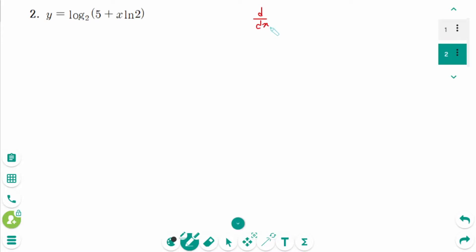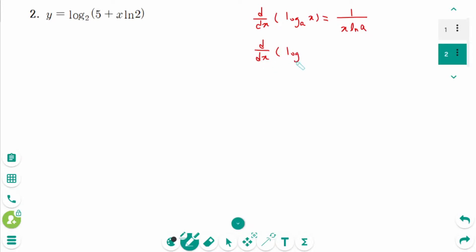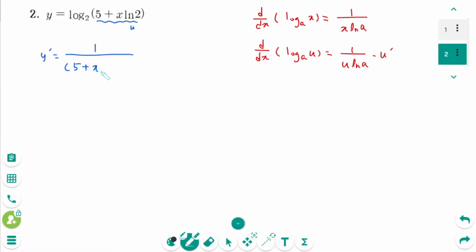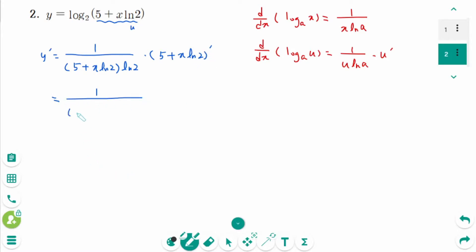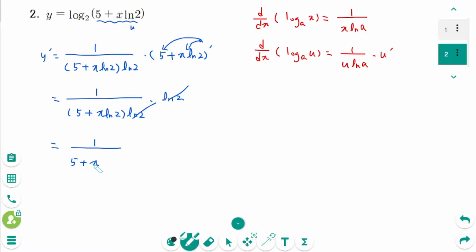Question 2. The rule is d/dx of log base a of x equals 1 over x ln a. Think of it as d/dx of log base a of u equals 1 over (u ln a) times u prime. Then y' equals 1 over (5 plus x ln 2) times ln 2 times (5 plus x ln 2)'. Since 5' is 0 and (x ln 2)' is ln 2, these cancel. The final answer is 1 over (5 plus x ln 2).